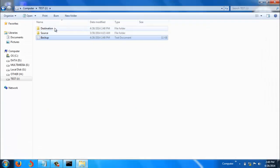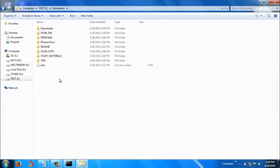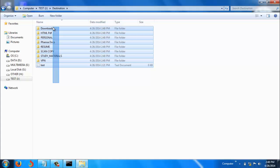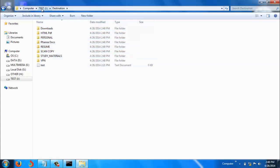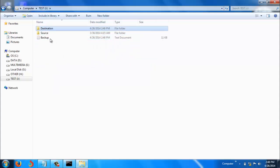Now let's go to the destination. See here, all the files have been copied.